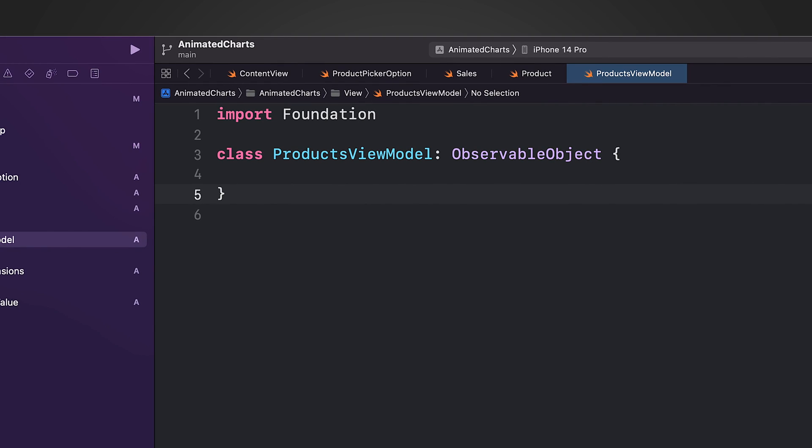As a subclass of ObservableObject, which is part of the Combine framework in Swift, the ProductsViewModel is easily observed by any SwiftUI views. Any updates to the view model's properties are automatically reflected in the user interface.